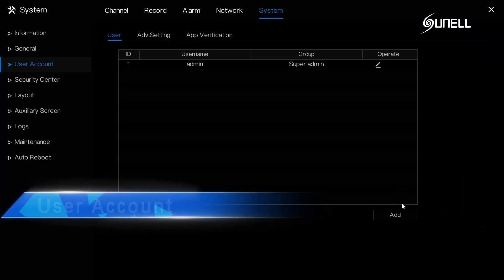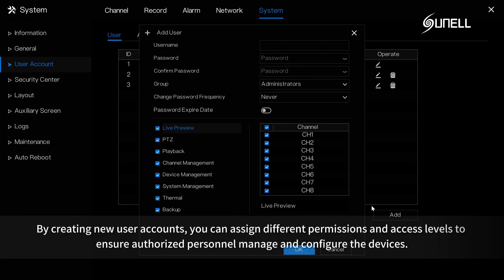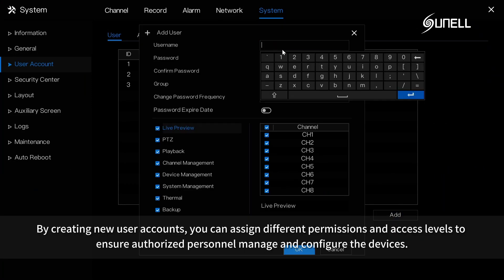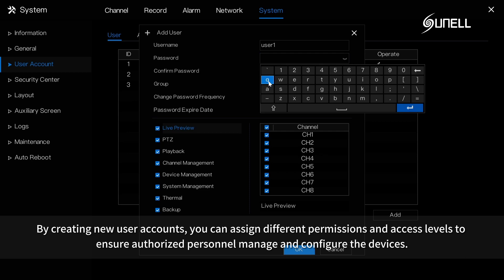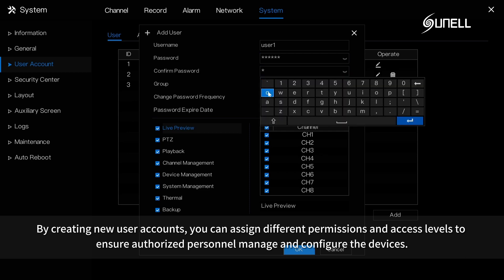User account: by creating new user accounts, you can assign different permissions and access levels to ensure authorized personnel manage and configure the devices.